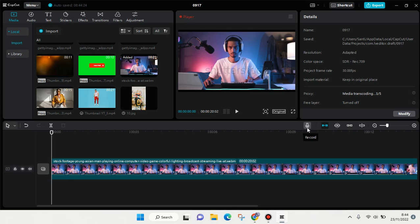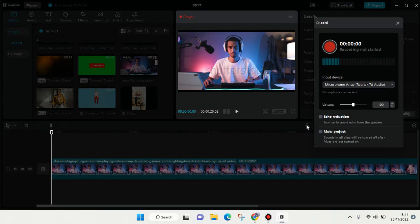This is the button to record your voice. If you want to add your voiceover, just click on this.